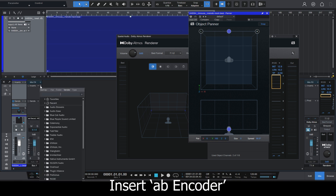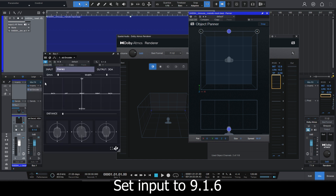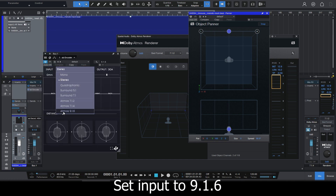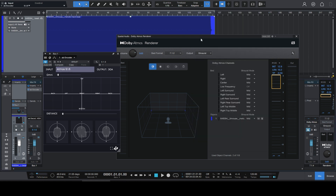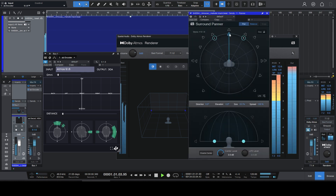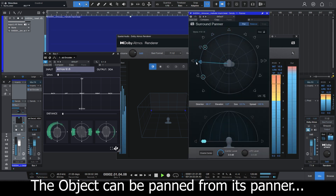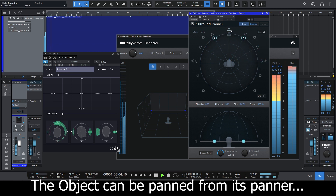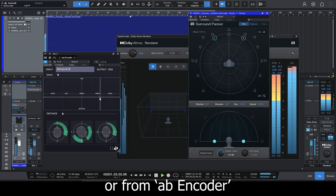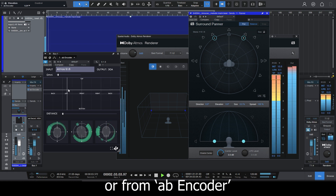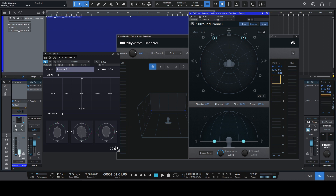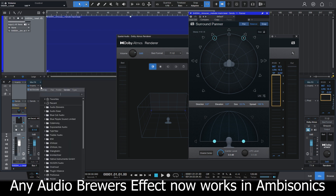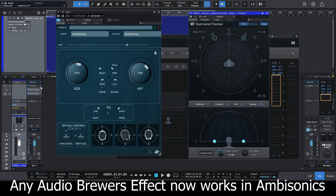Next, I'm going to insert AB Encoder and set the input to 9/16, as Studio One is sending to this bus a 9/16 signal. As you can see, I can pan the object either from the panner or from AB Encoder.